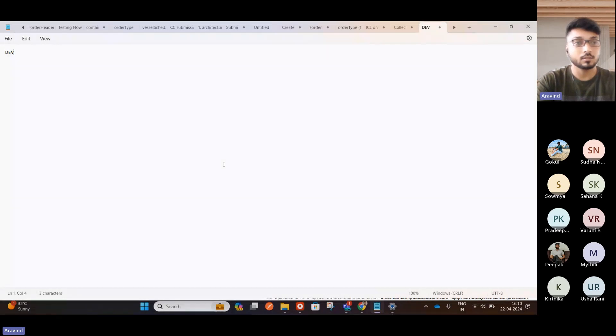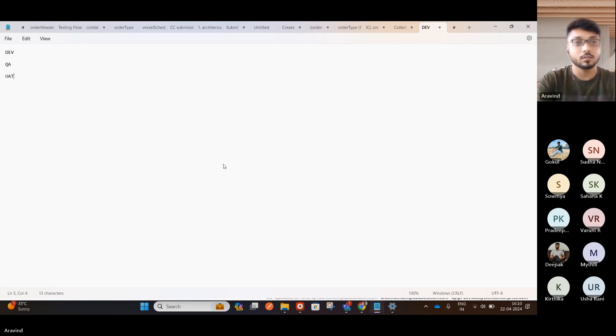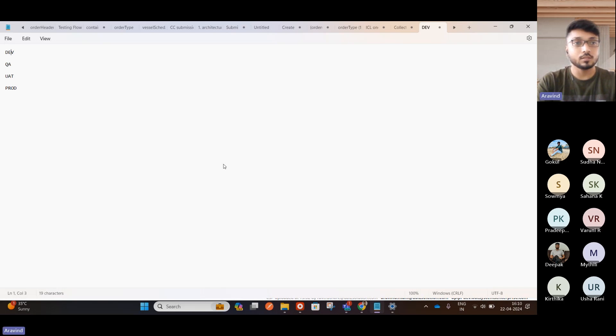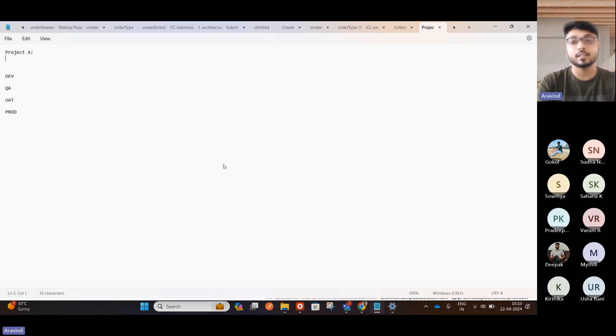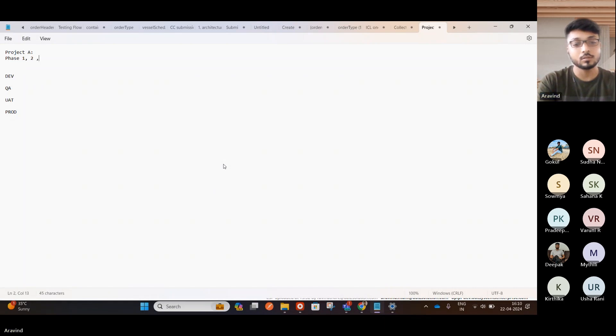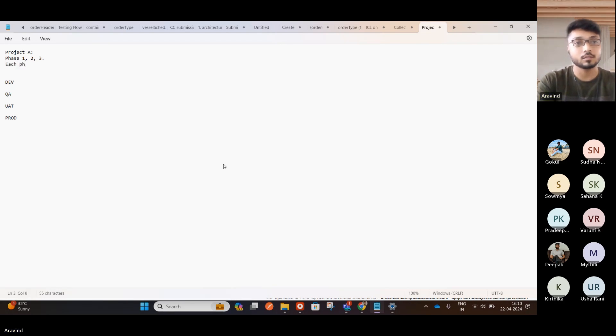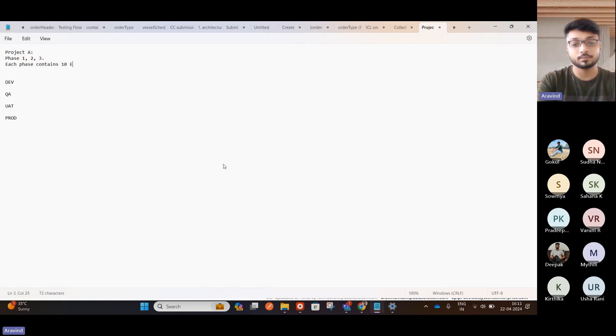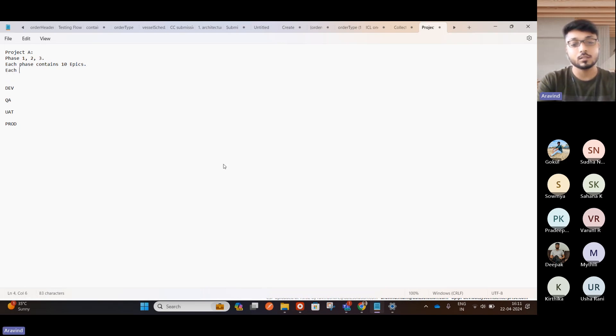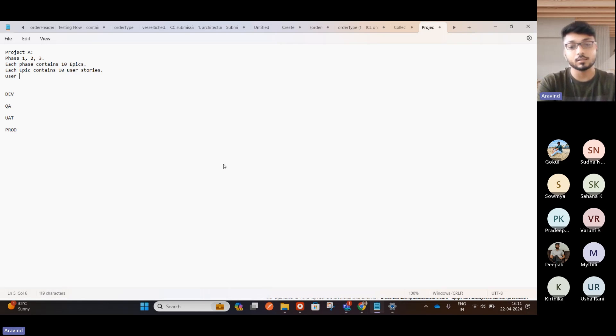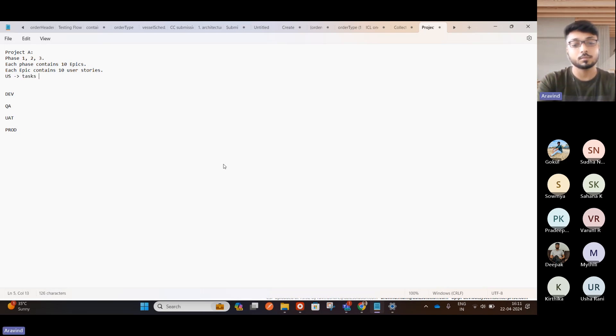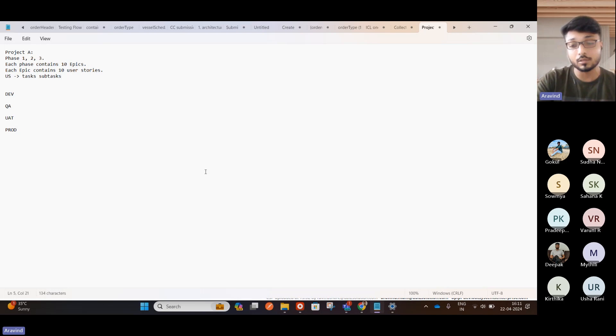So these are the environments that we have. And project A, let's say. So this project A, we are separating to do three phases. Let's say phase one, two, and three is the final phase. And each phase contains, let's say 10 epics. Each epic contains 10 user stories and something like that. So user story will go with the task, sub-task, something like that. So this is the hierarchy when we do the development.